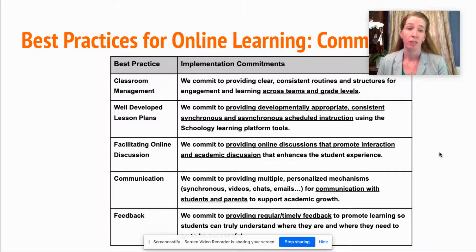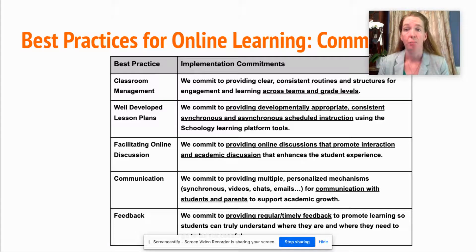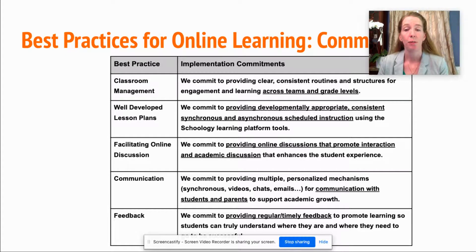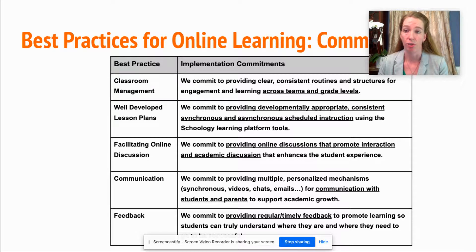In Falls Church City Public Schools, we have several commitments as we move forward with online learning. For classroom management, we commit to providing clear, consistent routines and structures for engagement and learning across teams and grade levels. For well-developed lesson plans, we commit to providing developmentally appropriate, consistent, synchronous, and asynchronous scheduled instruction using the Schoology Learning Platform tools.